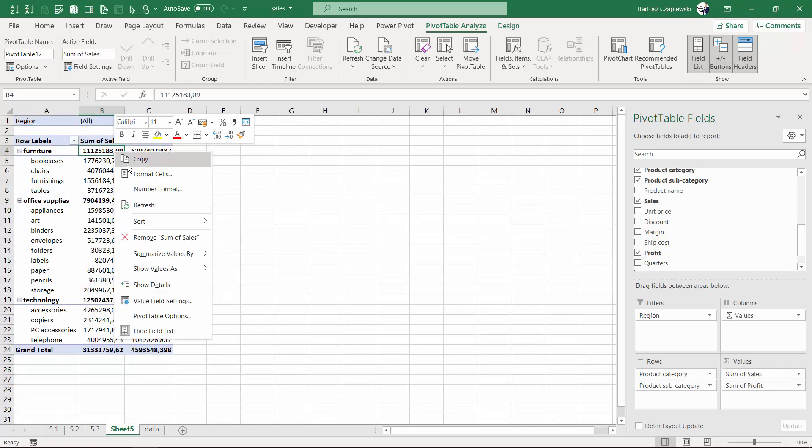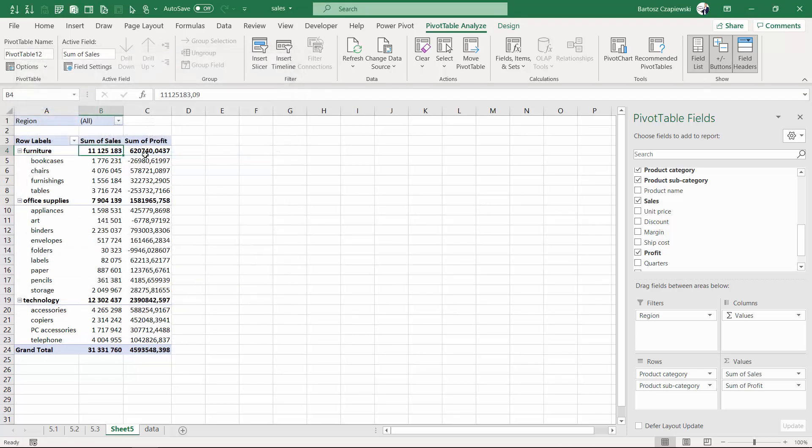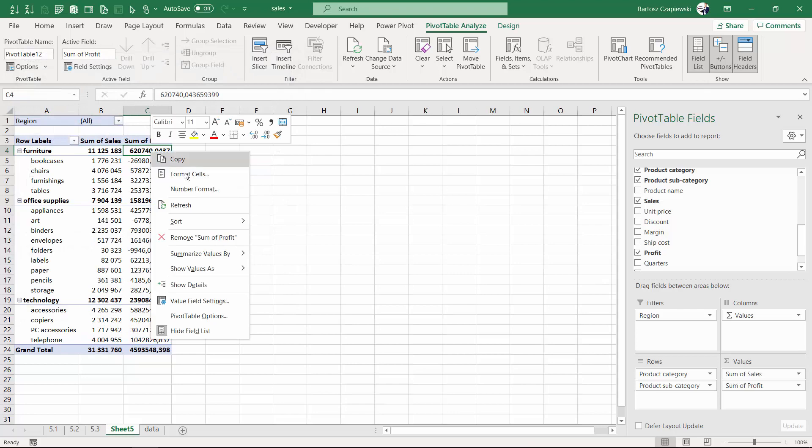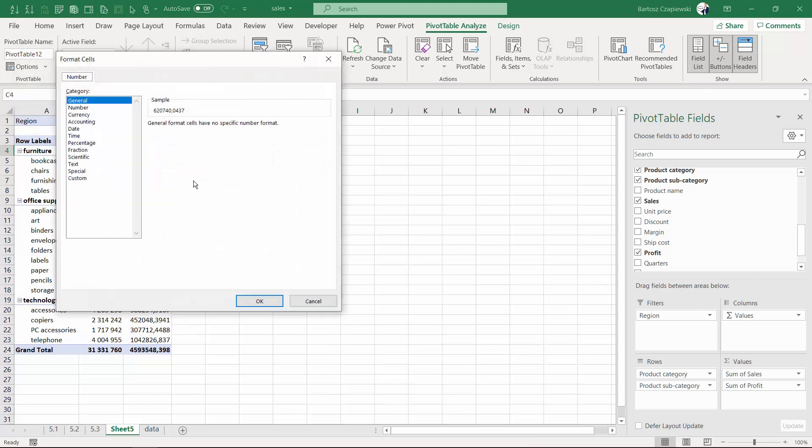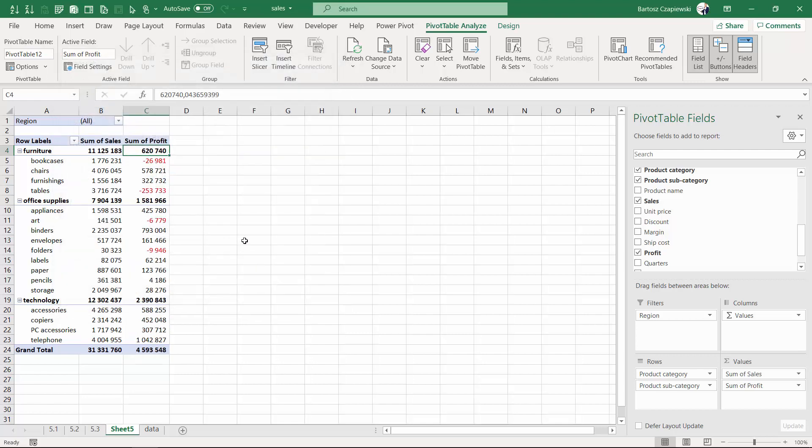Maybe let's format the numbers in here to make them more clear to our audience. For the profit, we can once again repeat the technique with the negative numbers colored red.